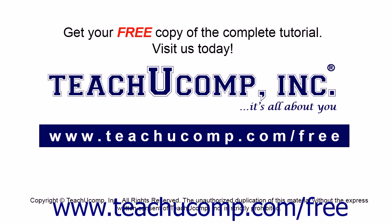Get your free copy of the complete tutorial at www.teachucomp.com/free.